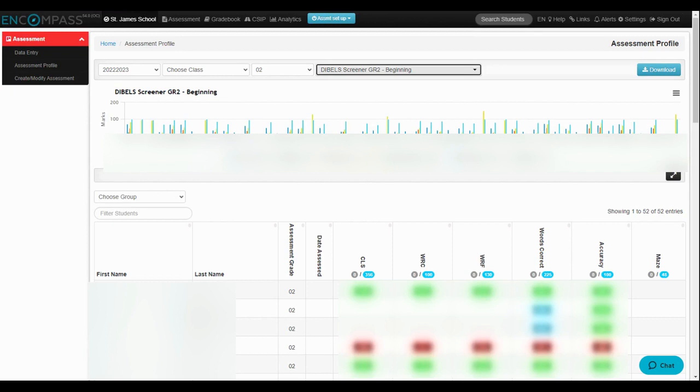So you can see that I have a chart here as well as the scores that were entered for those students.